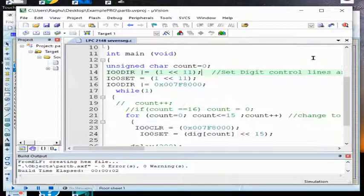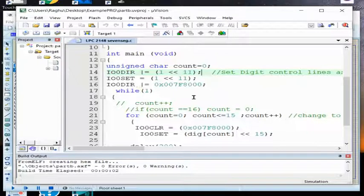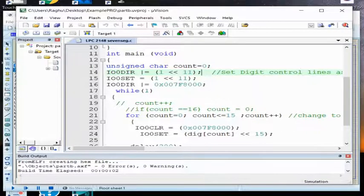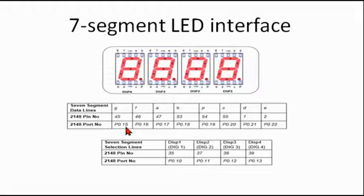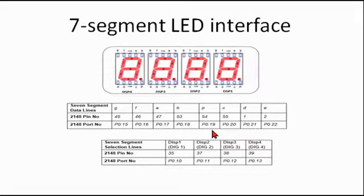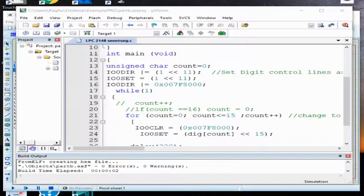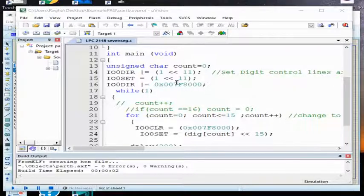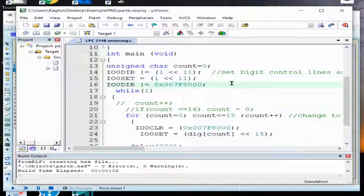Next I will make this pin as 1. If I make this pin is 1, now that seven segment is enabled. Out of that four seven segment, the last but one is enabled. Next I/O direction is to enable the remaining pins.